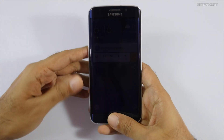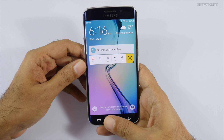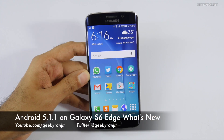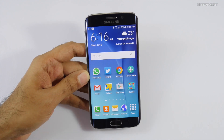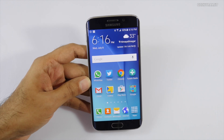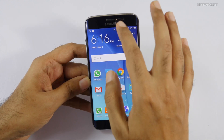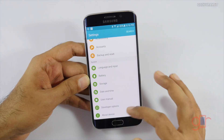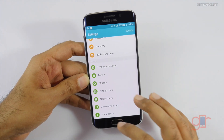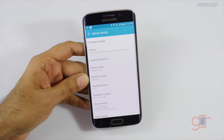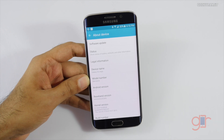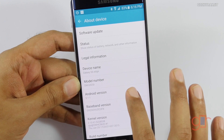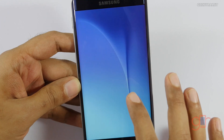Hi there, this is Ranjit and I have the Samsung Galaxy S6 Edge with me. In this video I'll show you what are the changes that we got with the Android 5.1 update. This update is rolling out right now. I did not get the update via OTA so I flashed it manually via Odin, and as you can see it's running Android version 5.1.1.